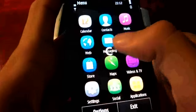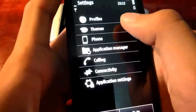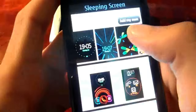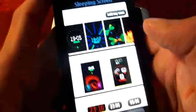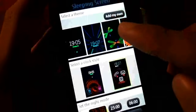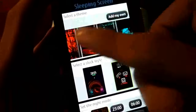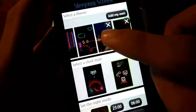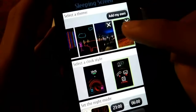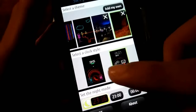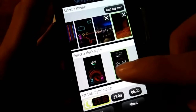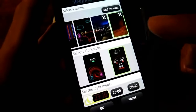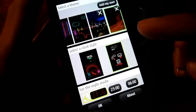So first, let's go to Settings, then Themes, then Screen Saver, and tap on the Sleeping Screen. You can now see the available themes — the one that I created has a marked X on the top right, and you can now set a new clock style that was not available on the previous version.